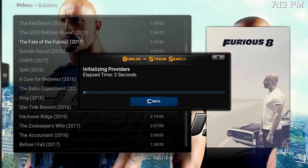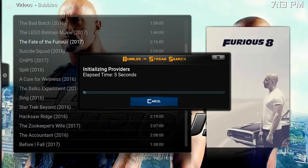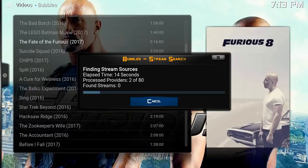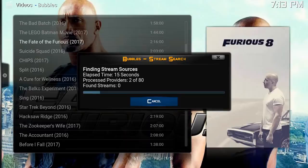So let's just take a look at this Furious 8 film. Now the search is very extensive because this add-on uses Real-Debrid.